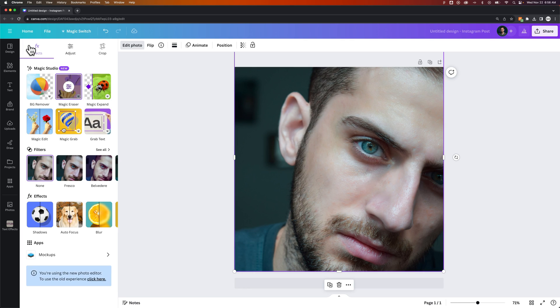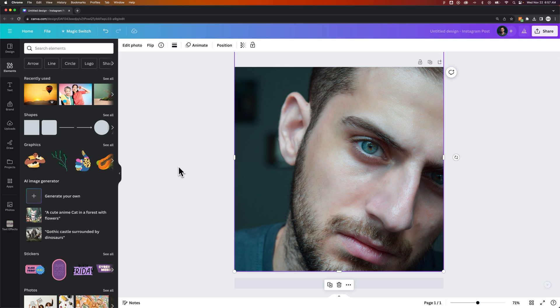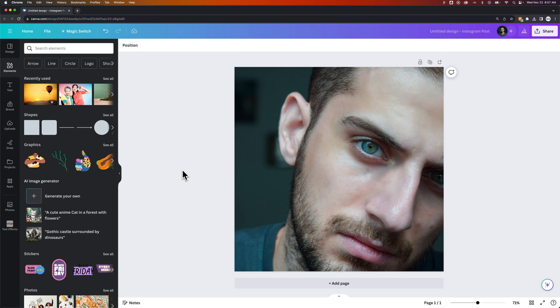Now we just hit the back arrow to exit out of that. And there you go. We've completely removed all of the stitching there using the magic eraser tool here in Canva.